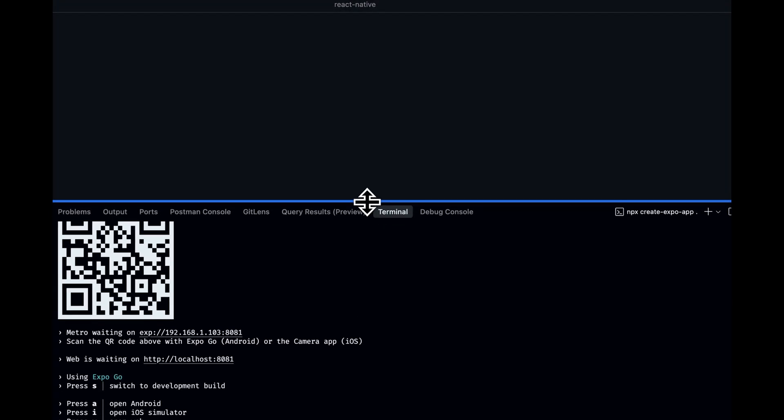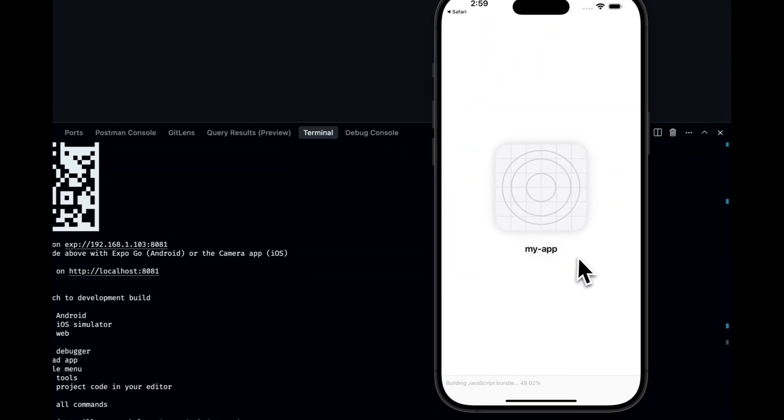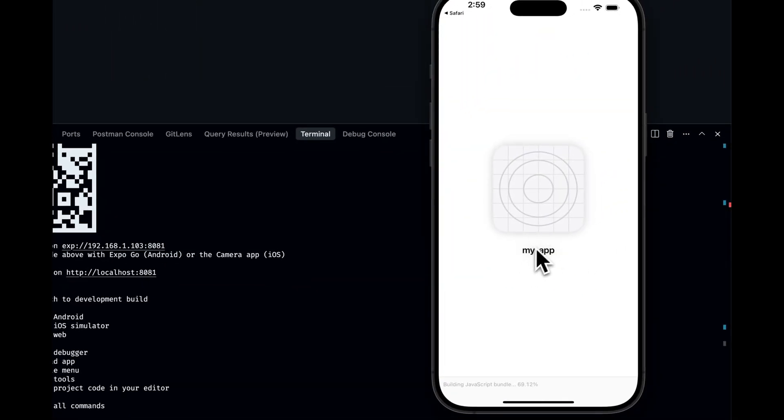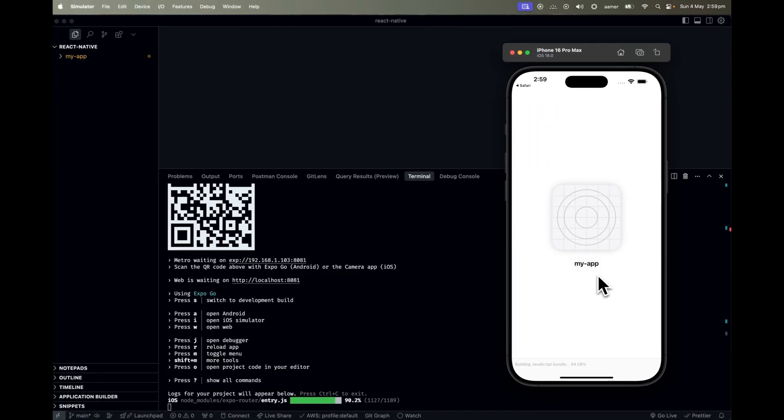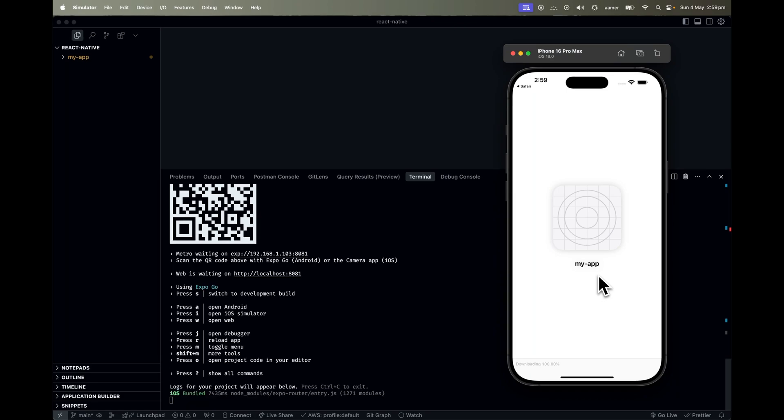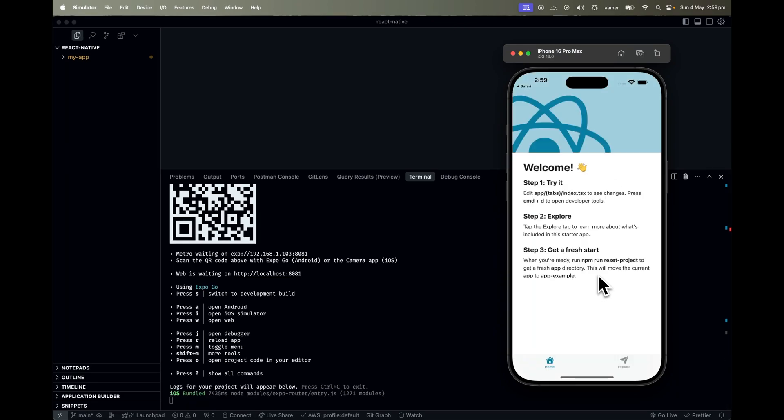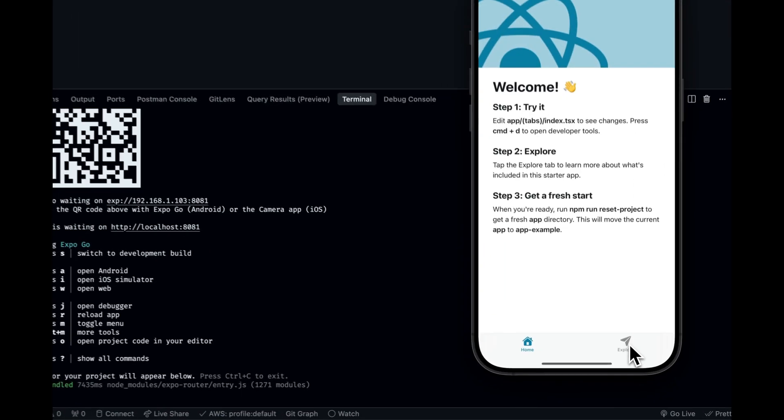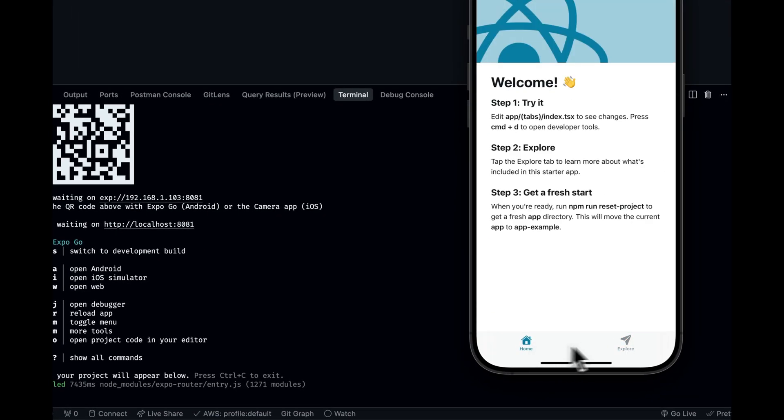Just need to wait for some time. And there you go. We got our app that is called my app up and running over here. We successfully ran it, and we can see that app is running over here. Perfect.